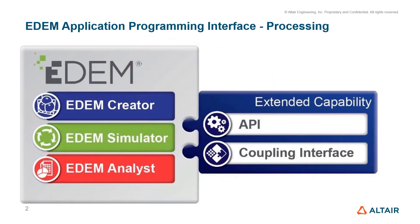If you're interested in an overview of the standard capabilities of EDEM, please see our e-learning material. In this case, I'm going to introduce how the API plugs into the Creator Simulator Analyst of EDEM.